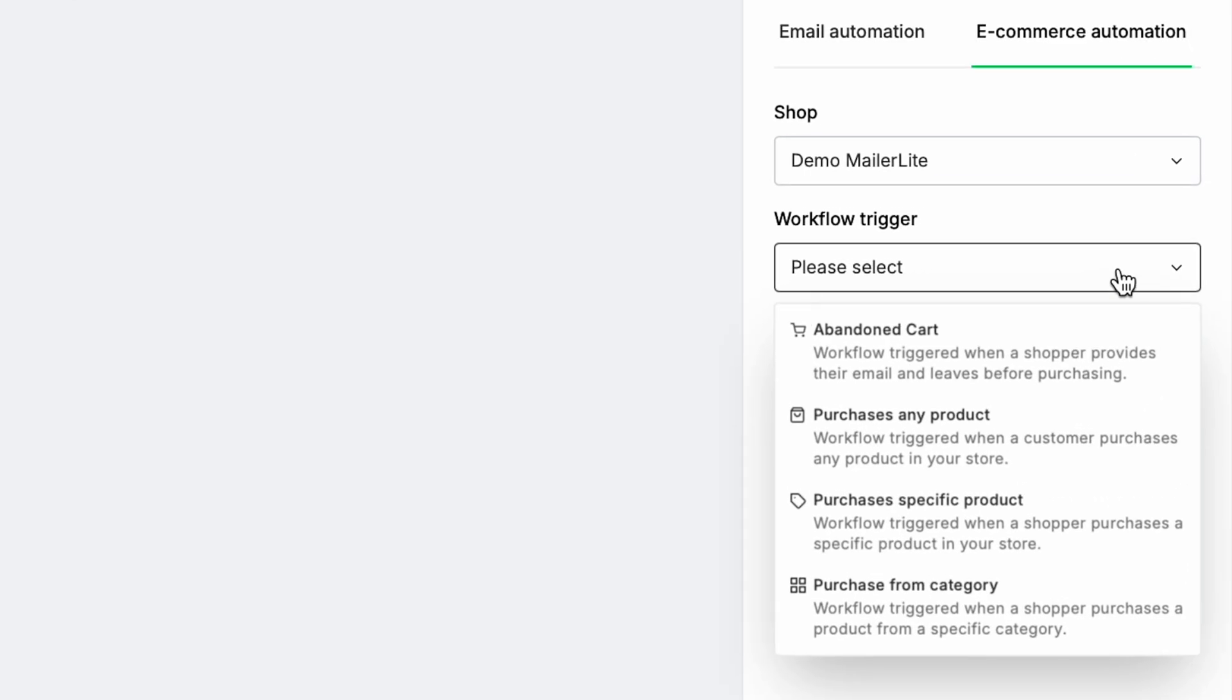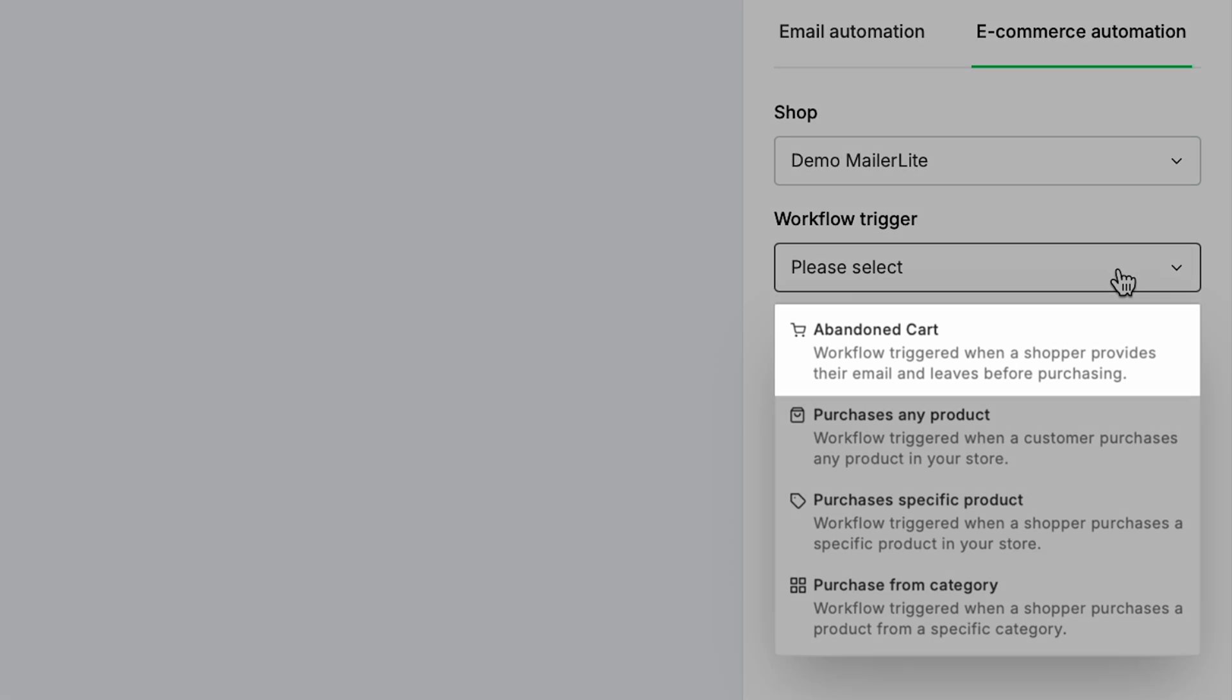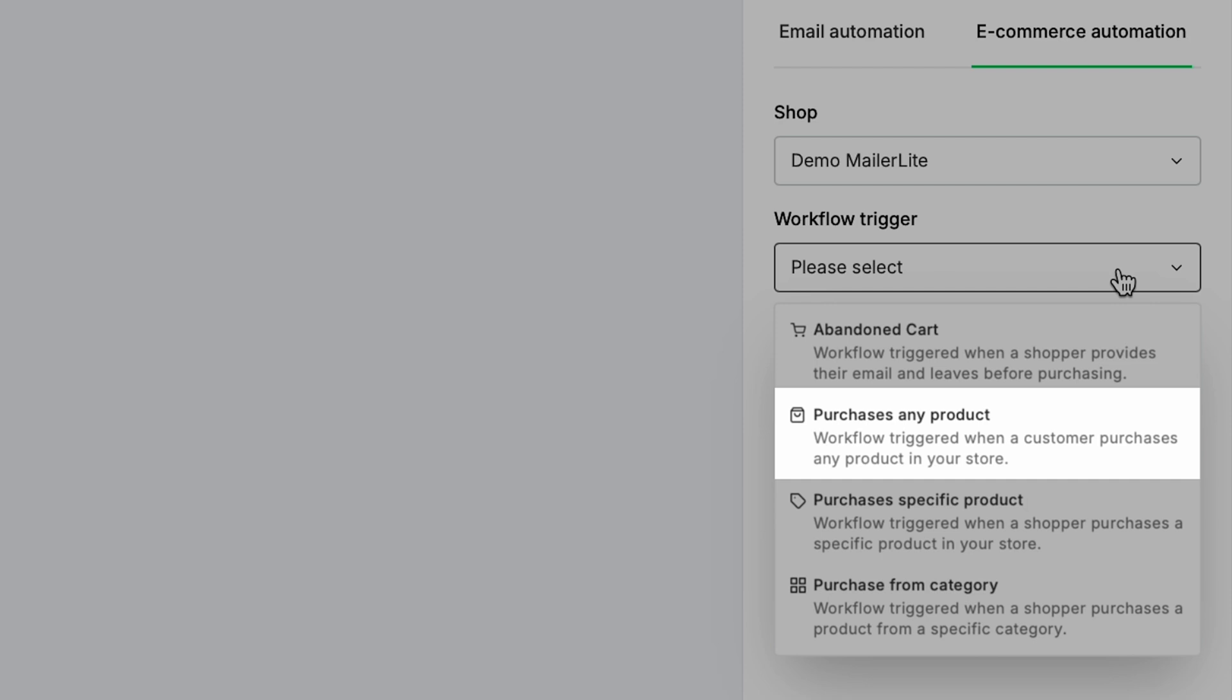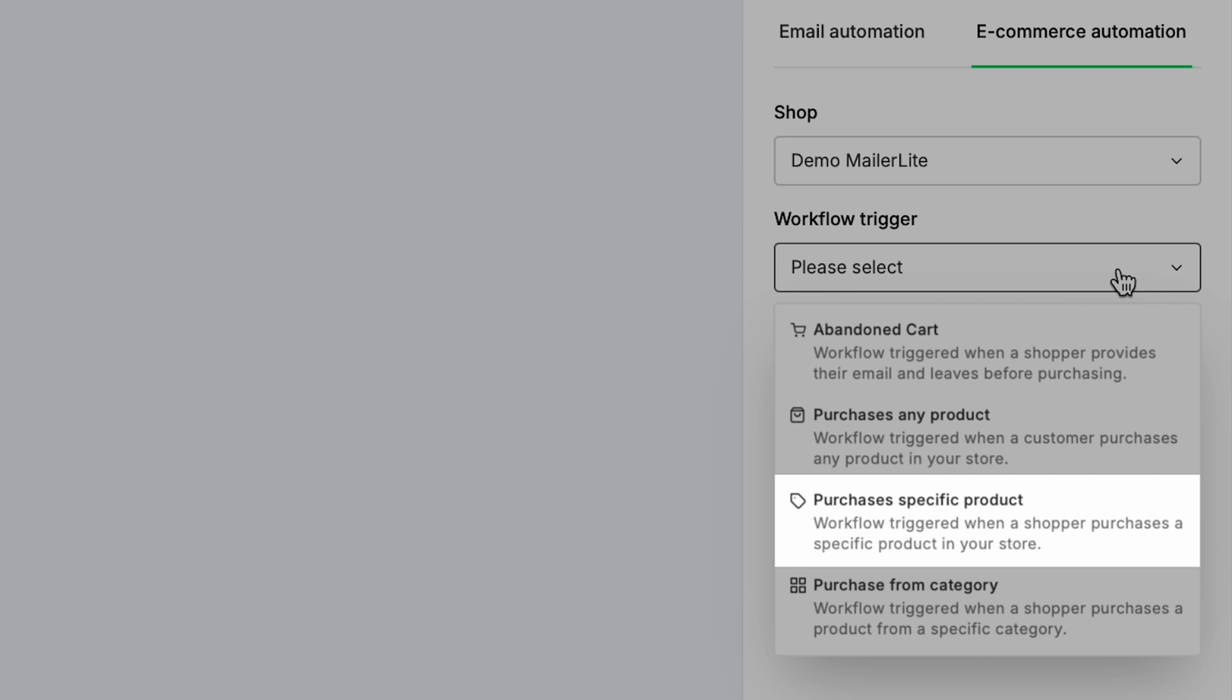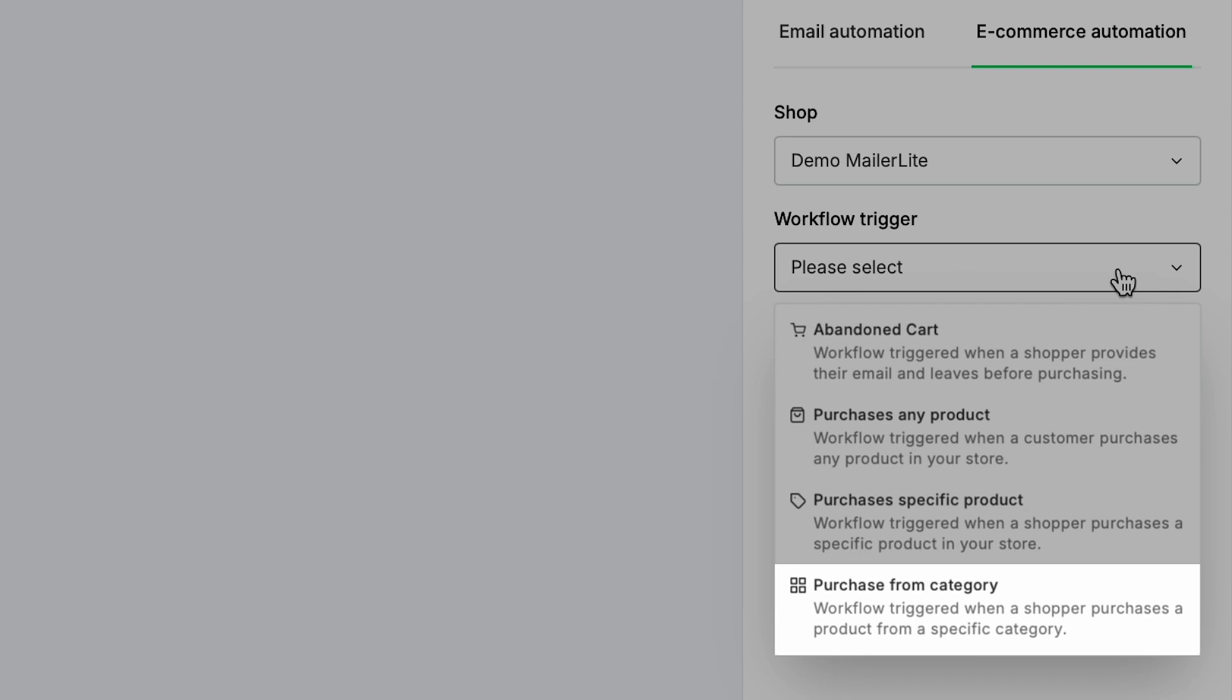One of the most famous being the Abandoned Cart Trigger, which activates when a shopper gives their email but leaves before purchasing. Purchases any product, which will activate when a customer purchases any product in your store. Purchases specific product, which activates when a shopper purchases a specific product in your store. And Purchase From Category, which activates when a shopper purchases a product from within a specific category.